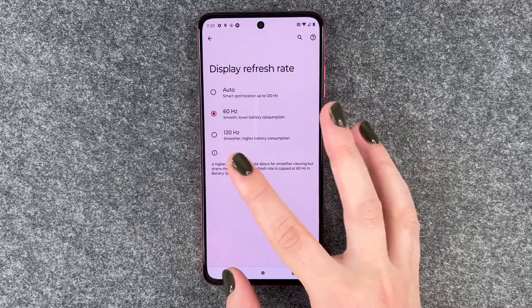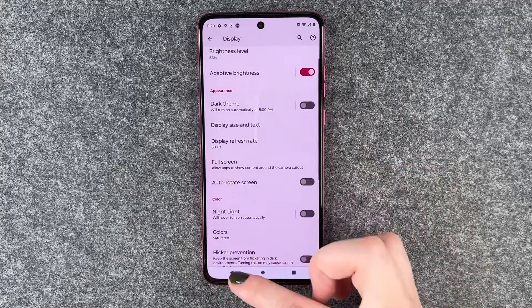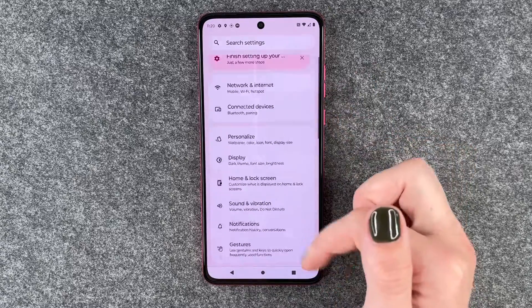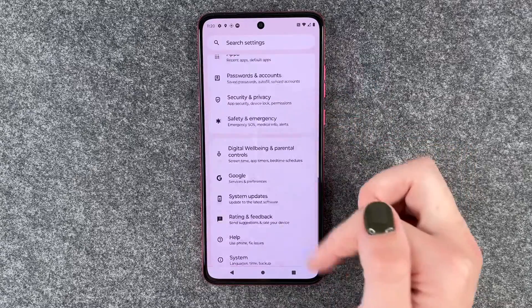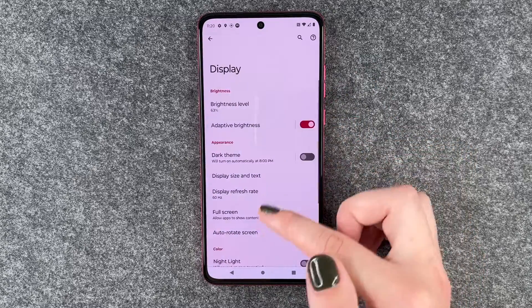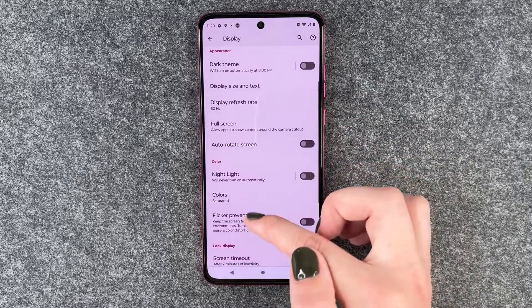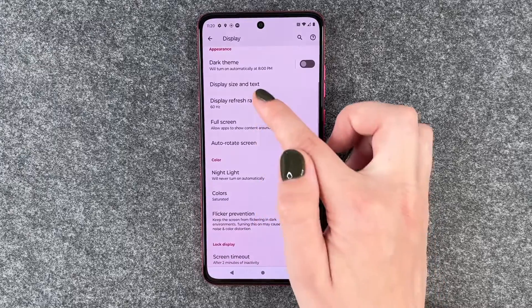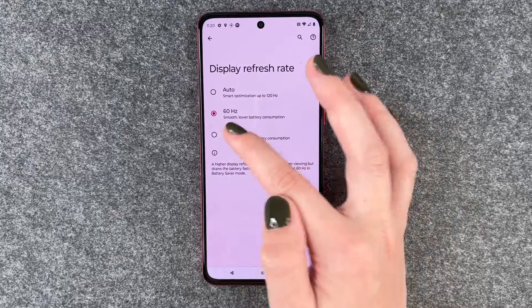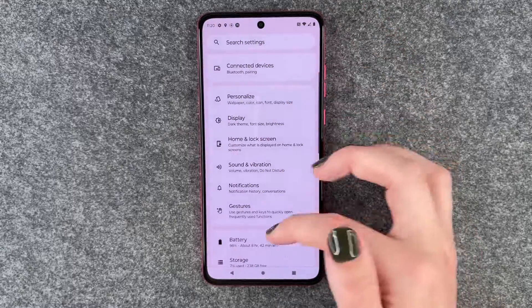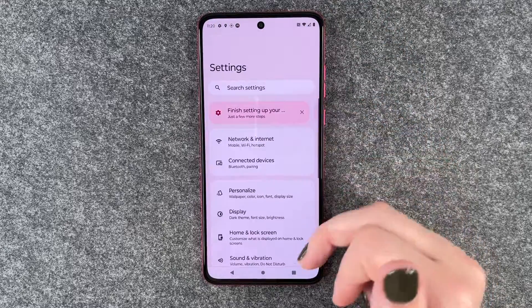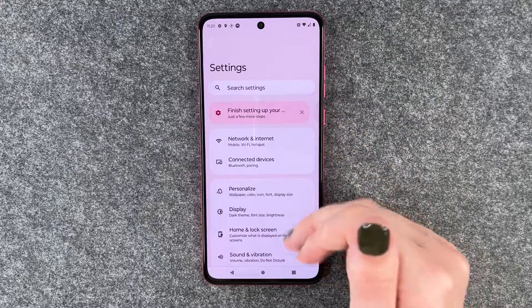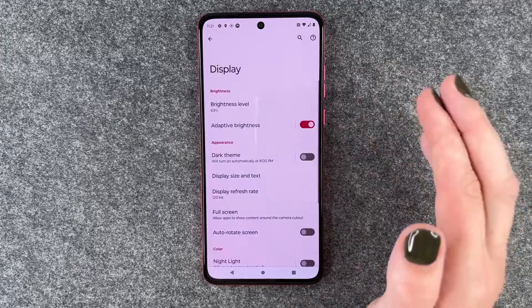We'll set it to 60 and then scroll up and down, and then we'll do the same with 120 just to demonstrate the difference — and it looks smoother actually, if you pay attention to it, it does look smoother.